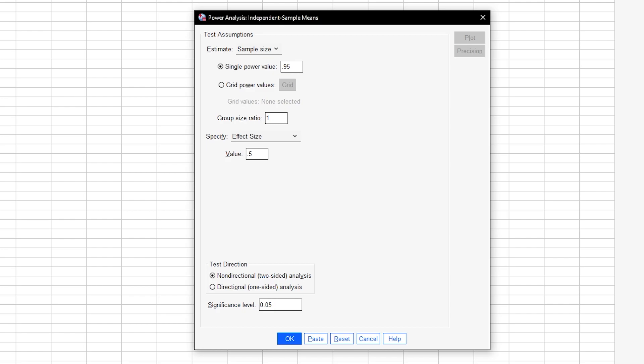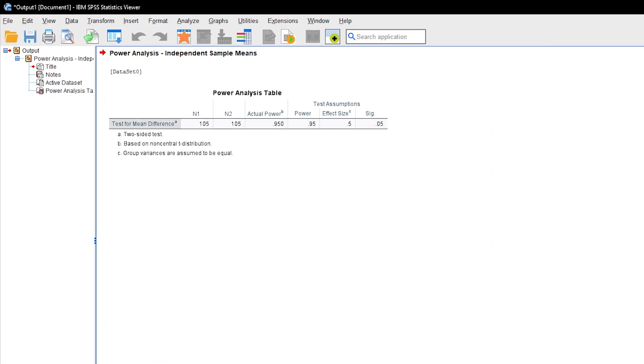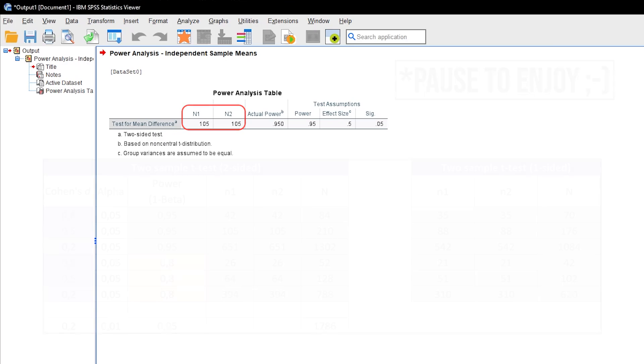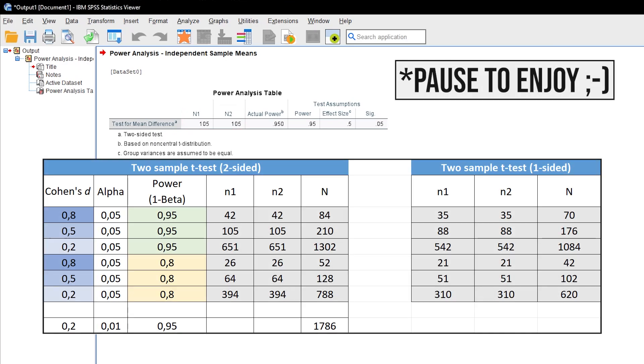Finally, hit OK to see the minimum number of observations needed to detect the presumed statistical effect with the predefined type 1 error probability and power. As a rule of thumb, a smaller effect size and a larger power require more observations than the other way around.